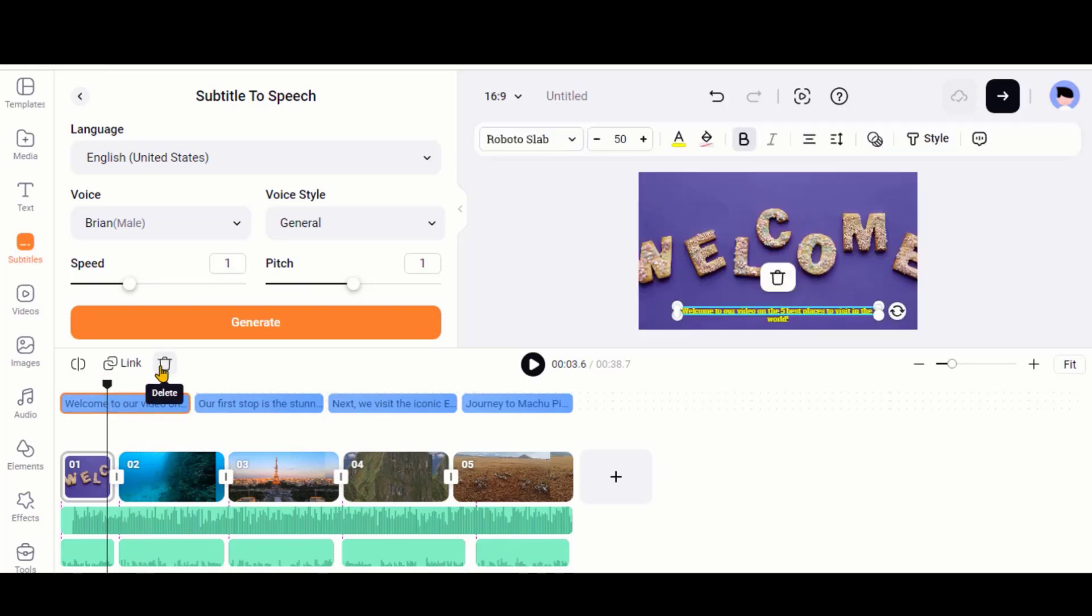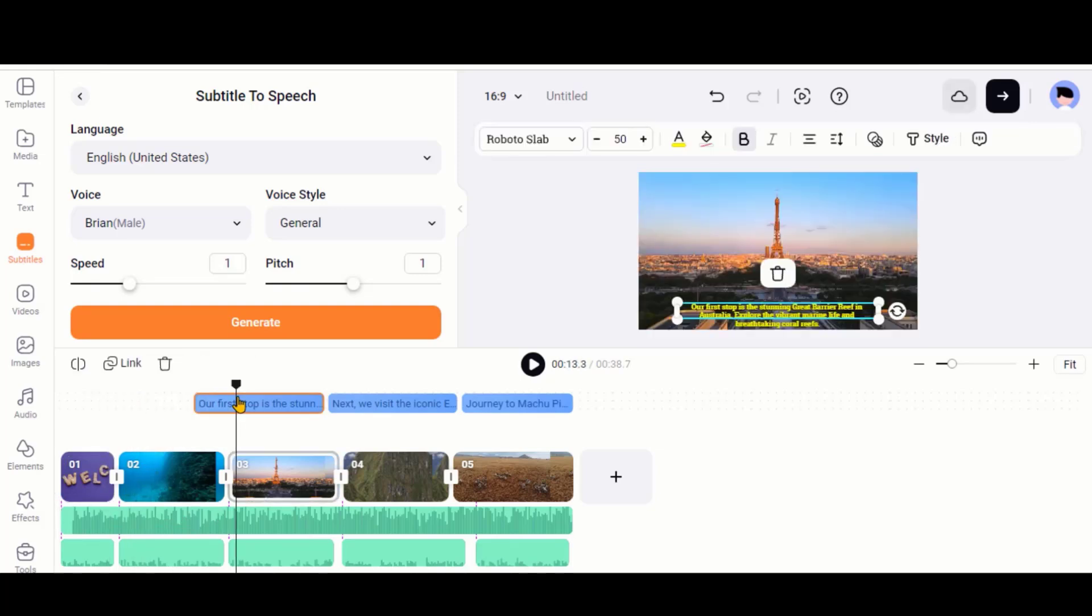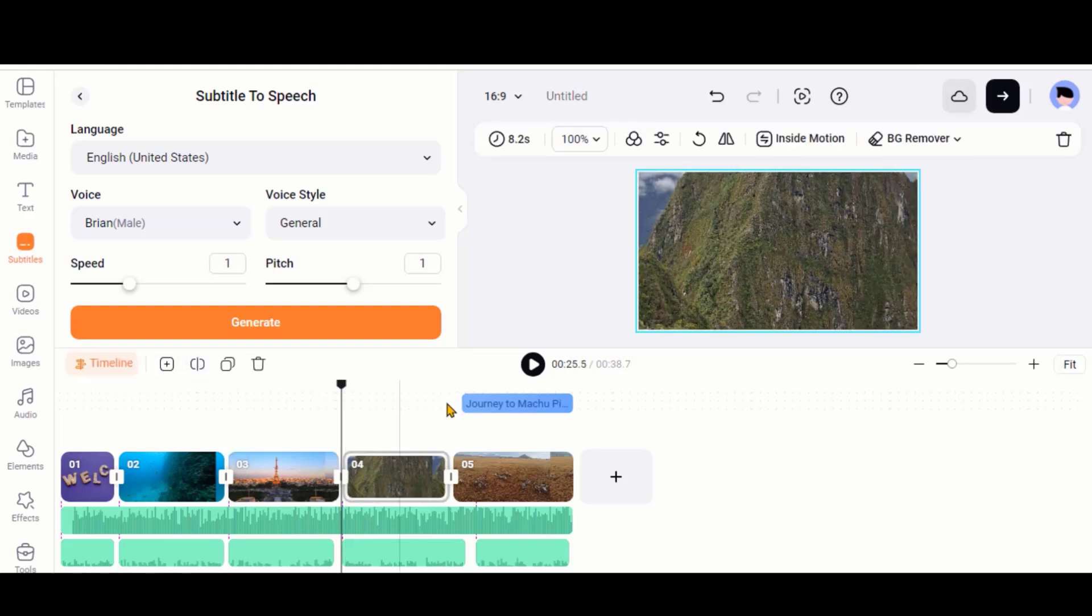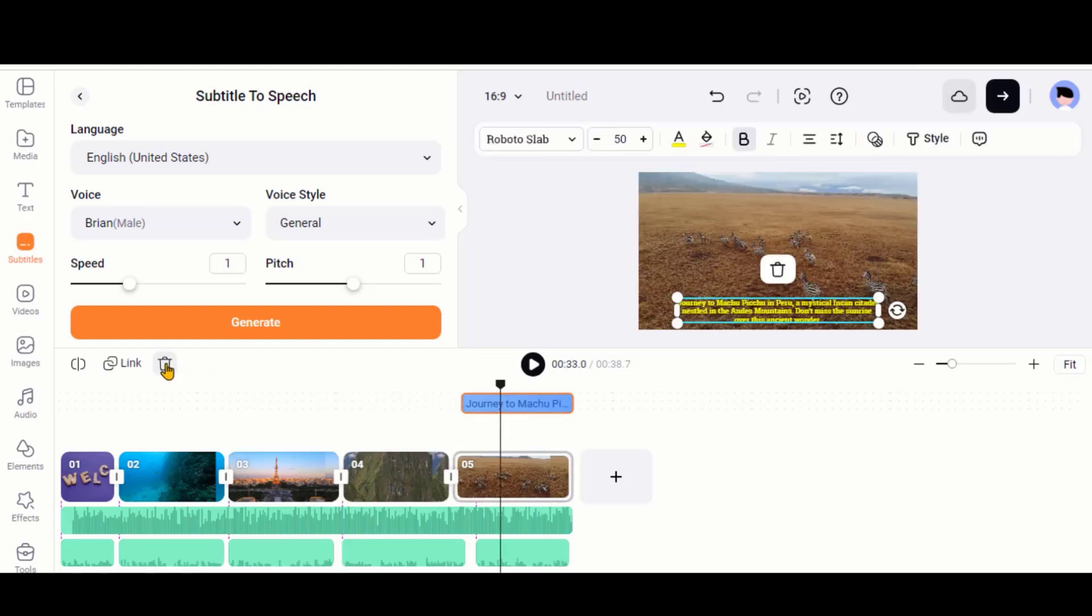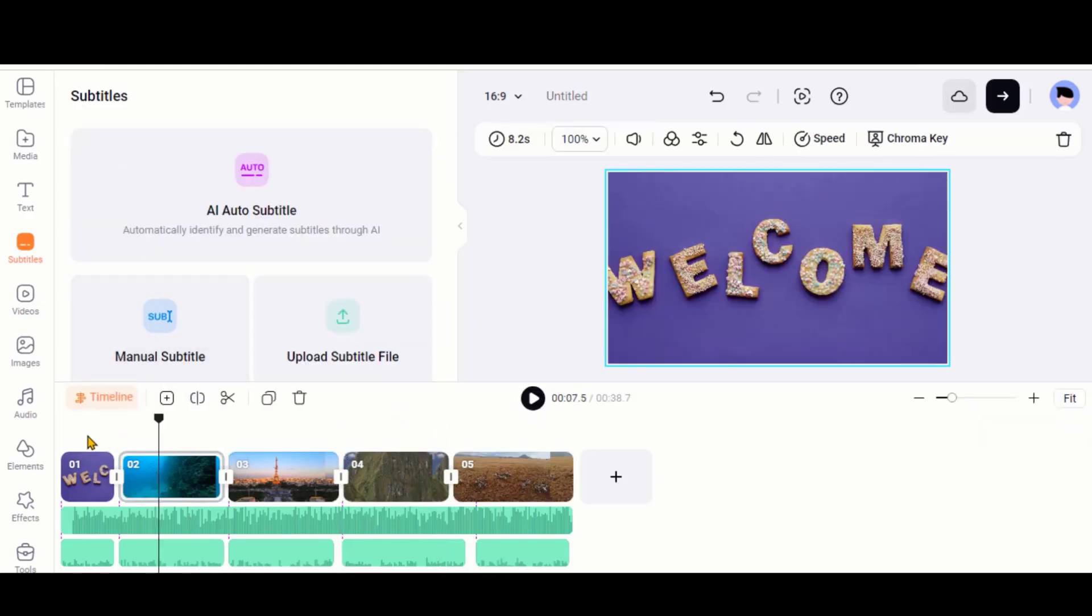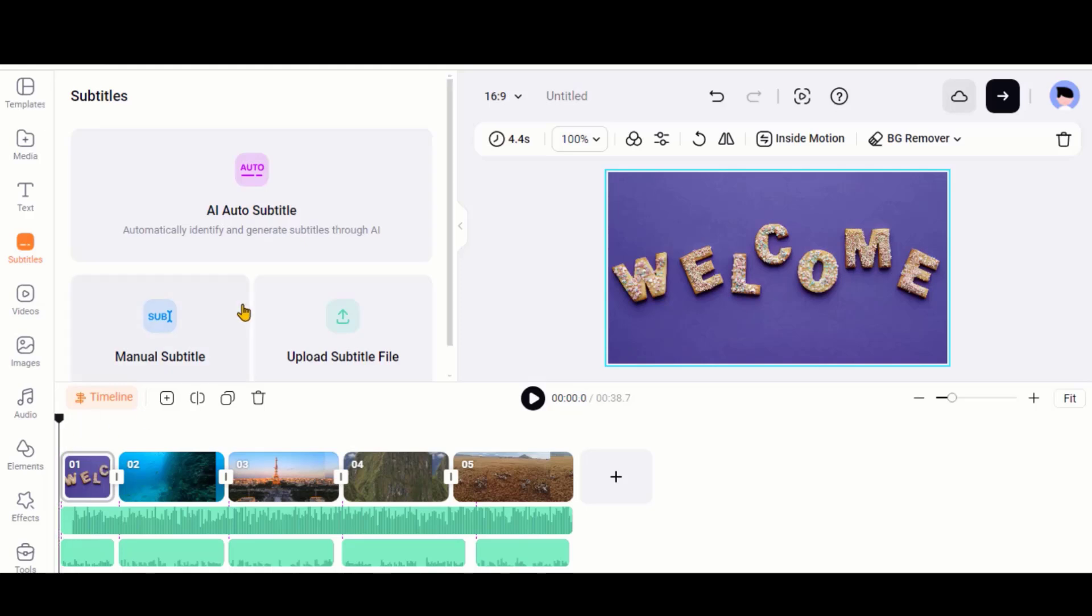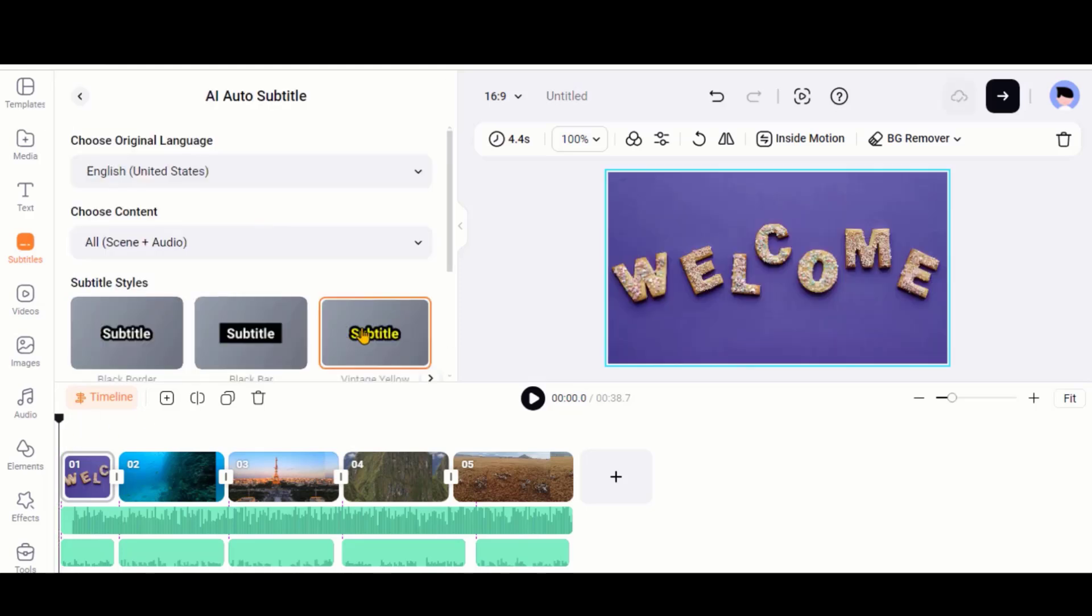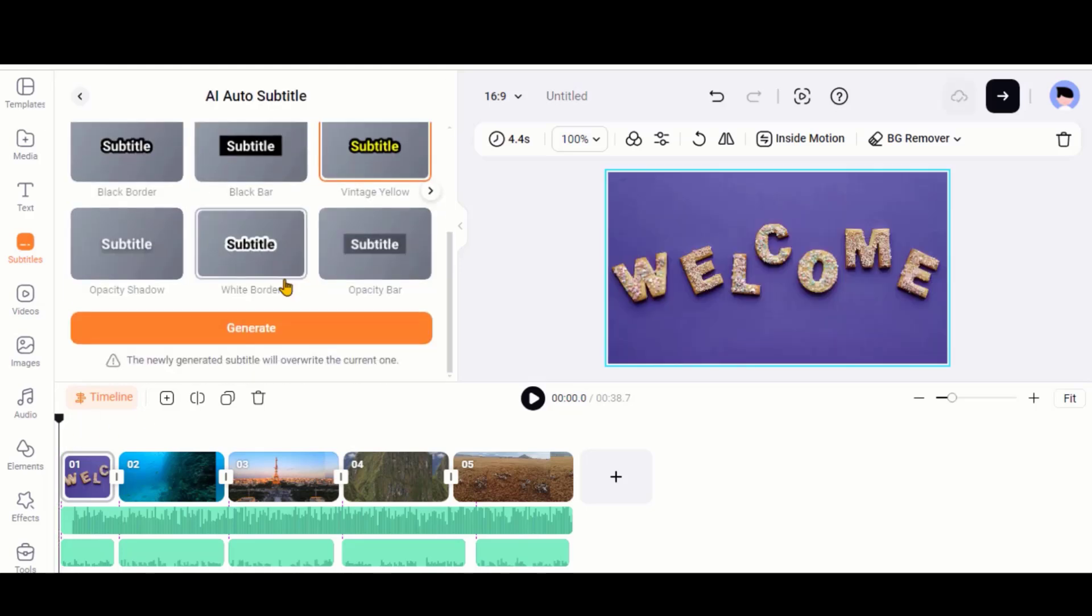Now we will adjust this Subtitle text to match with the voice. First of all, delete all the text. Under the Subtitle tab, choose this Auto Subtitle option. Choose the Subtitle style and click on this Generate button.